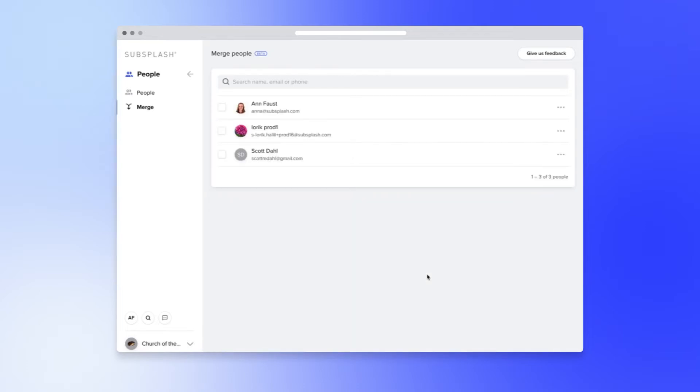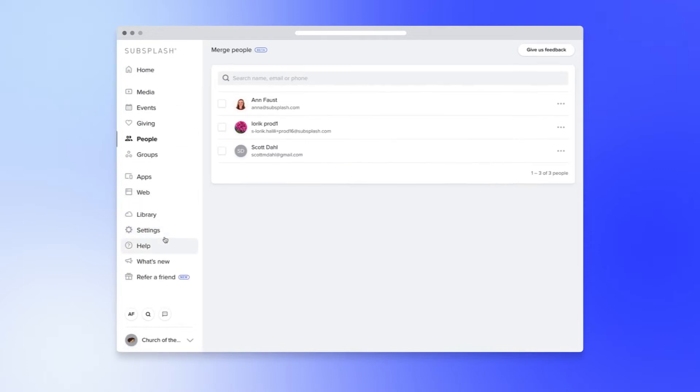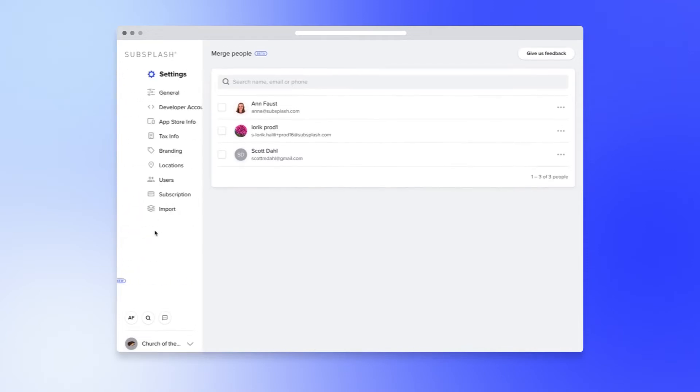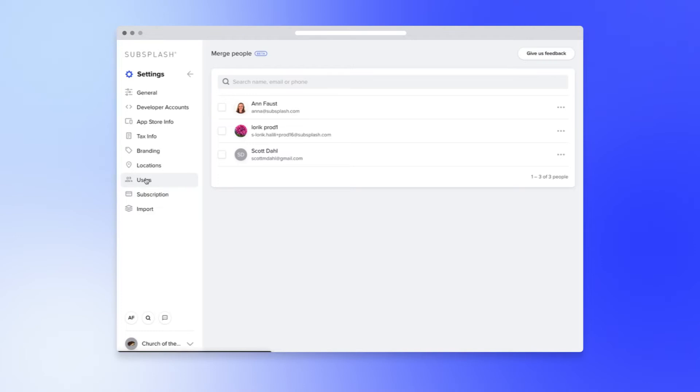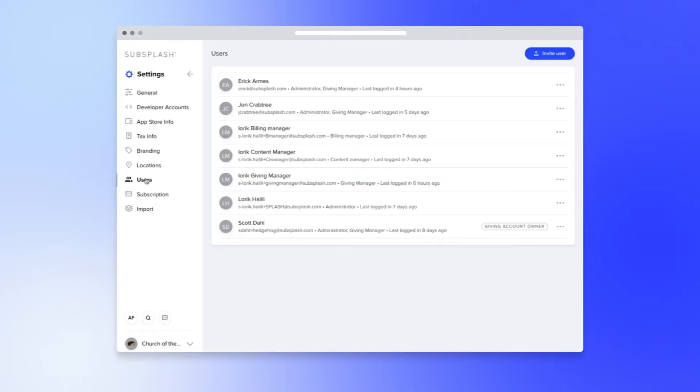Users have also been unified which is over in settings and users. So you no longer have to manage or keep track of who has access to the dashboard and who has access to the giving dashboard. It's all your unified list of users.